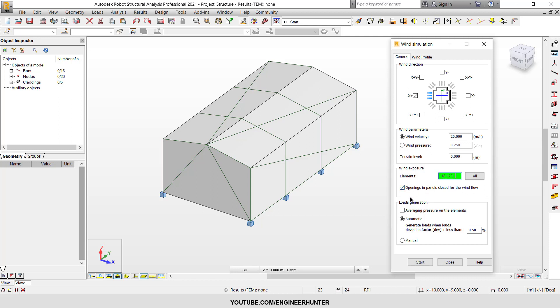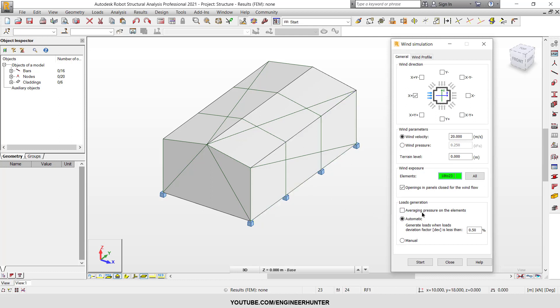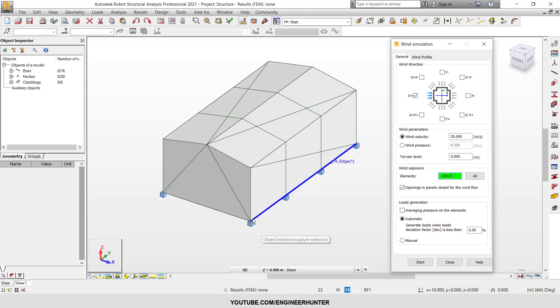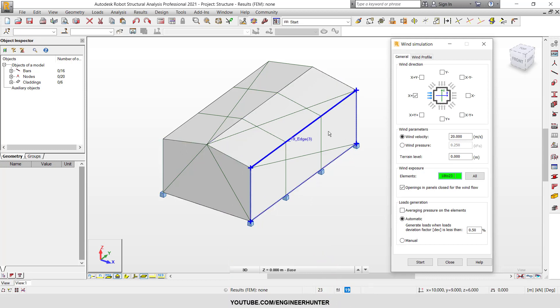So if you want to close that opening you can tick also on this option, but in the case here there's no opening so you don't have to worry about this. And the last box is how you want the loads to generate on the cladding. So if you want the averaging pressure on cladding you can select on this, but I will not select this part because I want the pressure to automatically go onto the cladding without using the average pressure. If we use the average pressure, all part of the cladding will have the same pressure, but I will not use that.